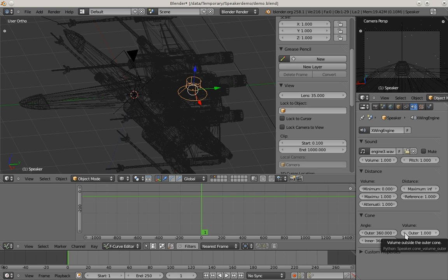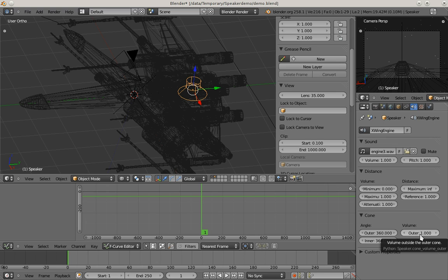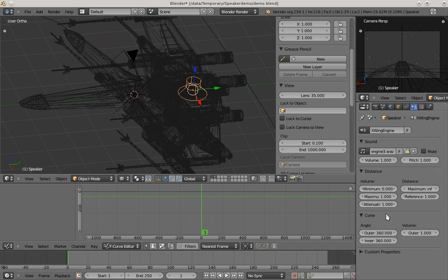Which basically changes the speaker object to kind of a spotlight source, where you have outer and inner cone. Outside the outer cone the volume is set to this outer cone volume. Between inner and outer cone the volume is interpolated from maximum to this value here.